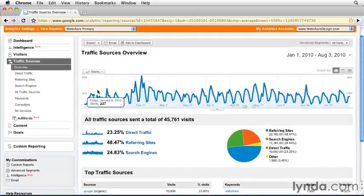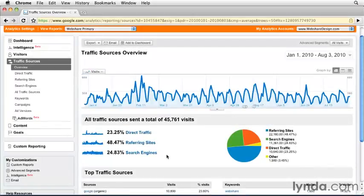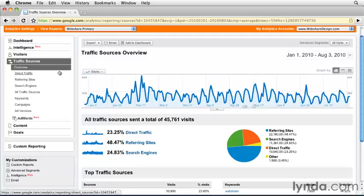As you'll see, direct traffic, referring sites, and search engines reports are all reflected here in the direct traffic overview. In this chapter, we'll go in-depth into each one of these reports, and I think you'll agree that a few minutes of browsing these reports can be invaluable for understanding where your traffic is coming from — which is a fundamental pillar of analysis.